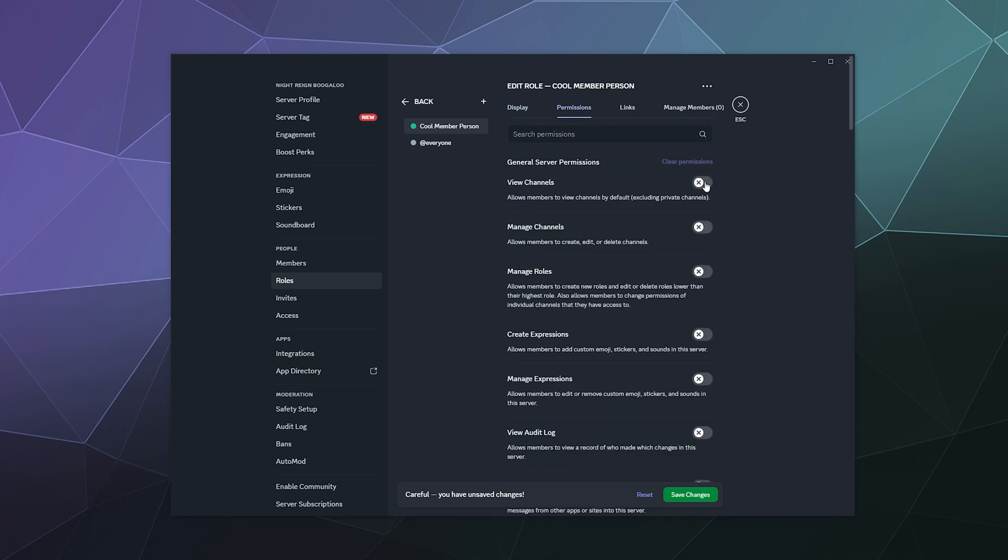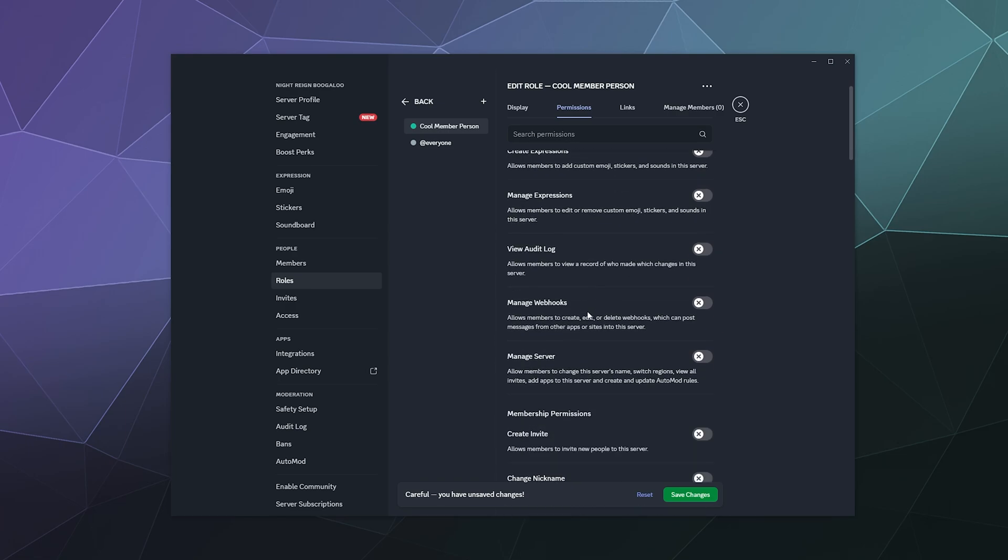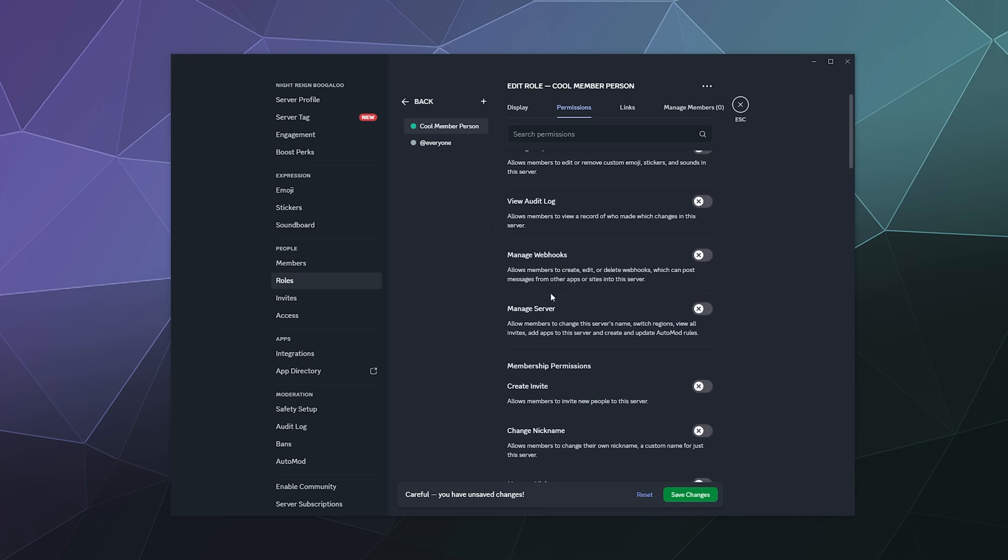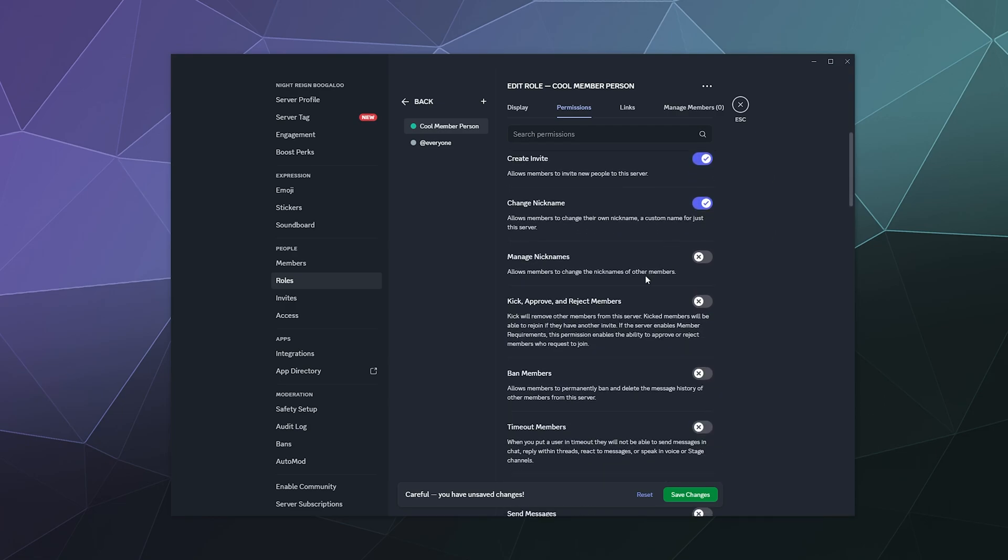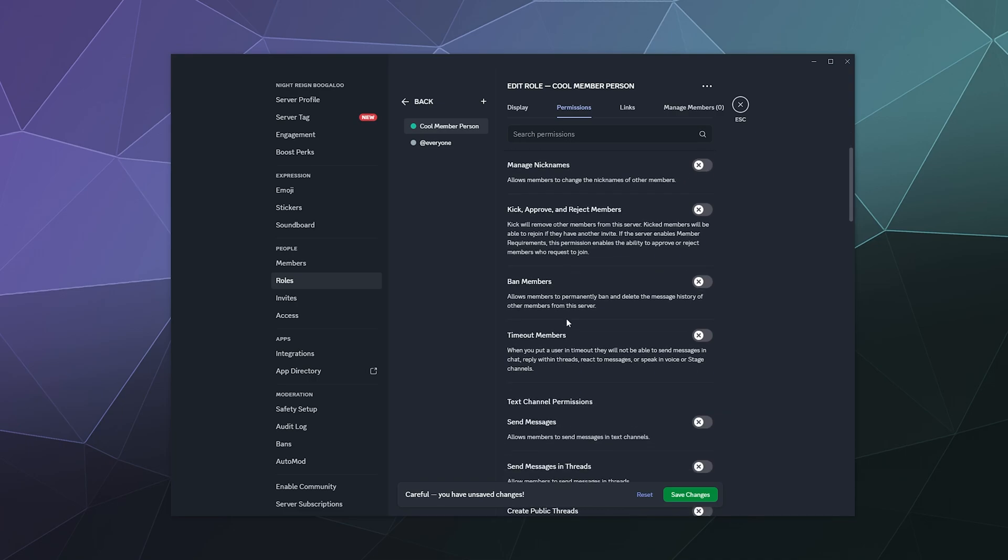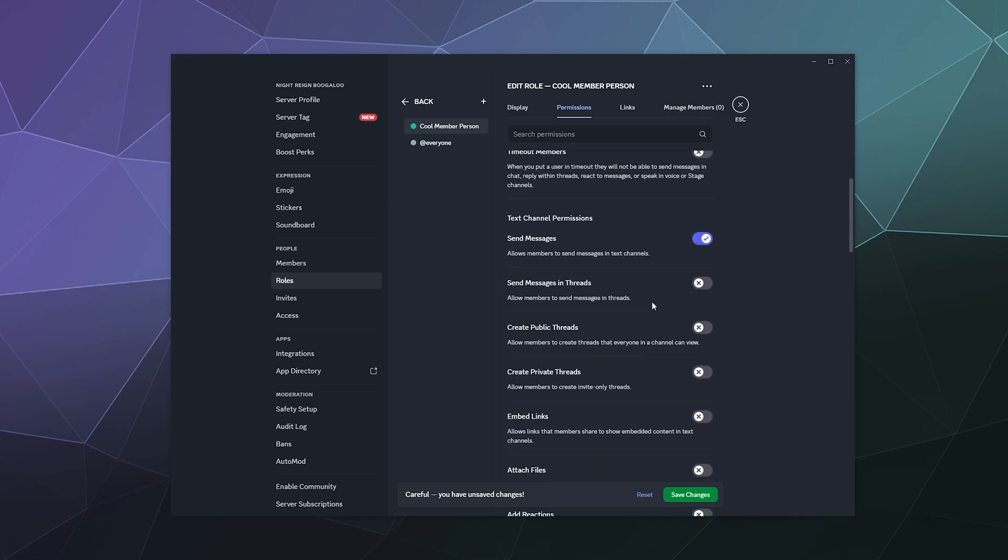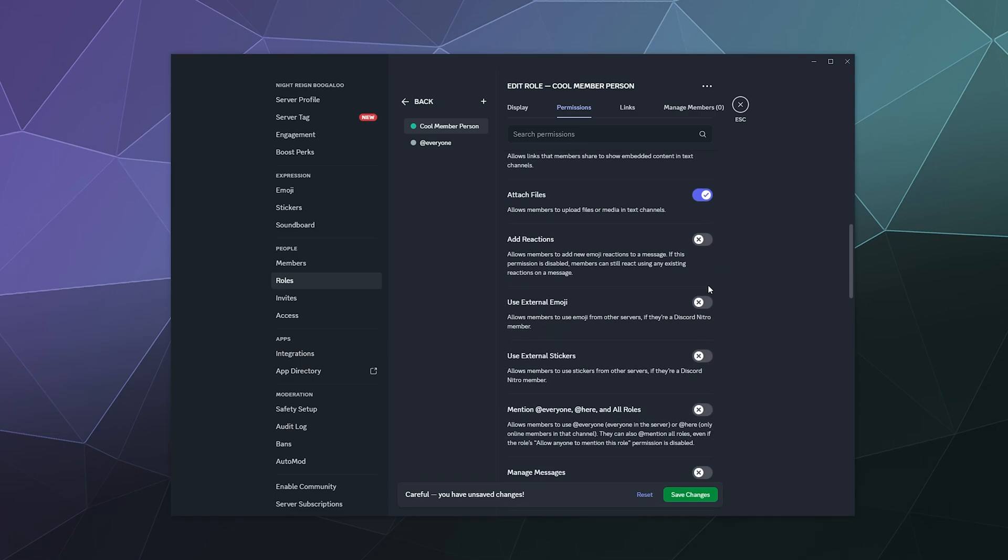And then I want them to be able to view channels, no managing channels, no managing roles. They don't need to create expressions or manage them. Those are like emojis and stickers and soundboard sounds. But I wouldn't mind if they were able to create an invite link and invite other friends, change their nickname. I don't need them to manage other people's nicknames. That's unnecessary. They don't need to be able to ban or kick people. But they should be able to send messages. They should be able to send messages in individual threads. I'll show that in another tutorial. They should be able to create public threads, create private threads, embed links is fine, attach files is fine, add reactions.